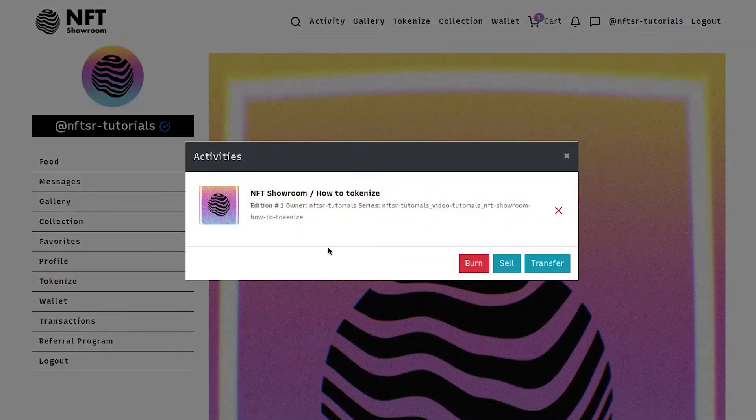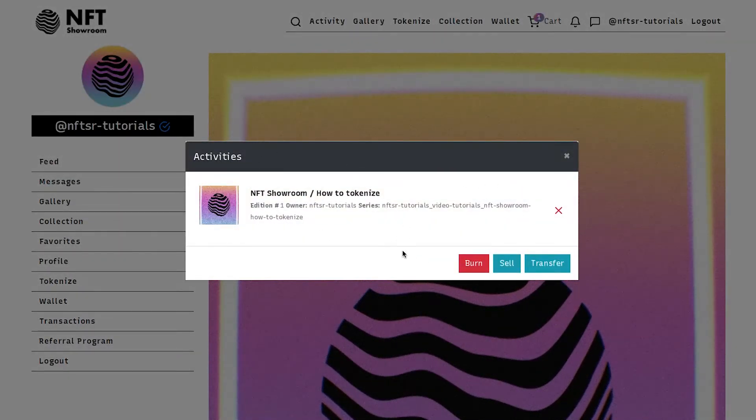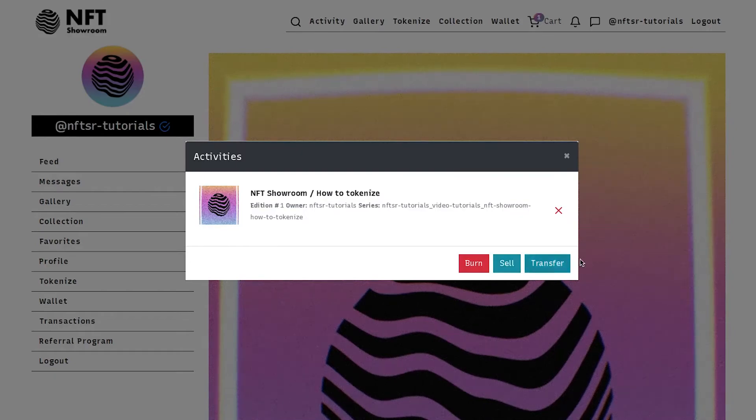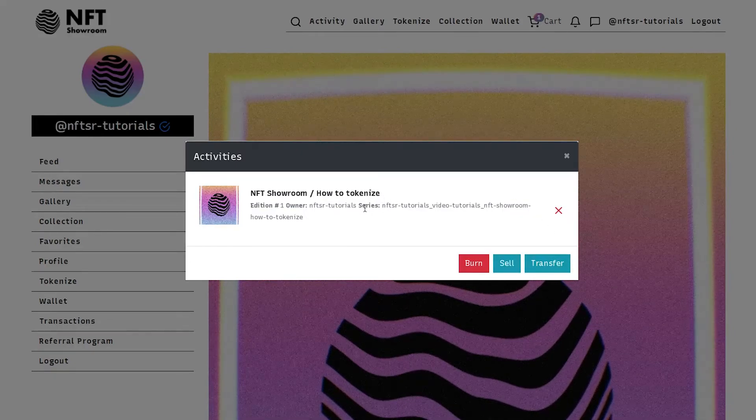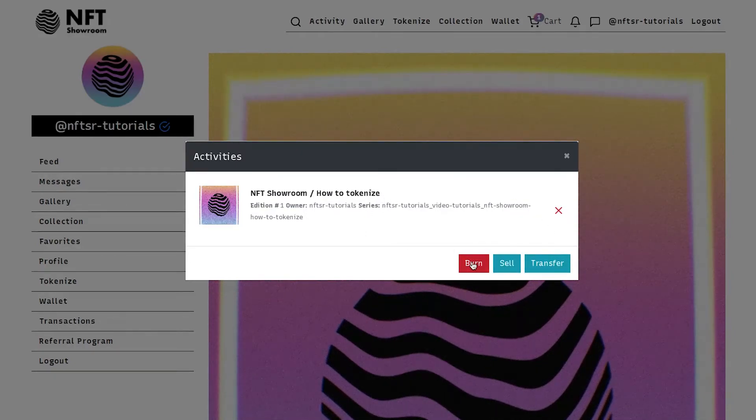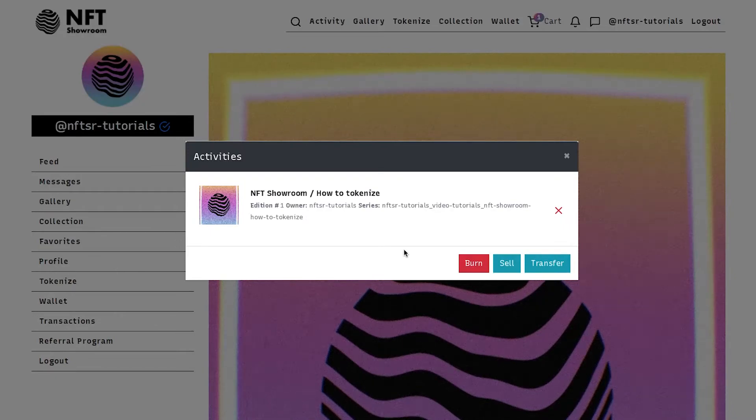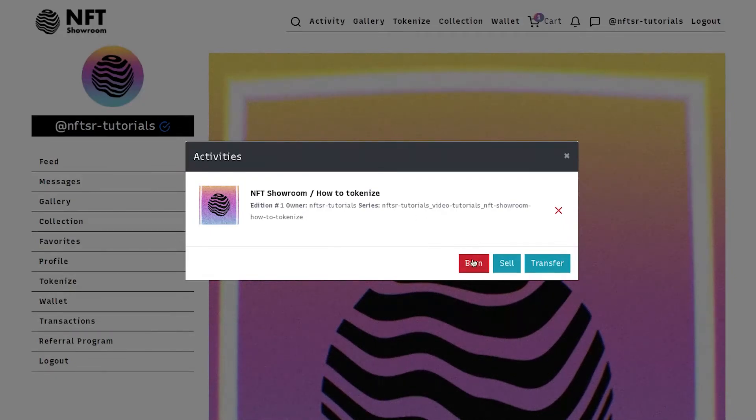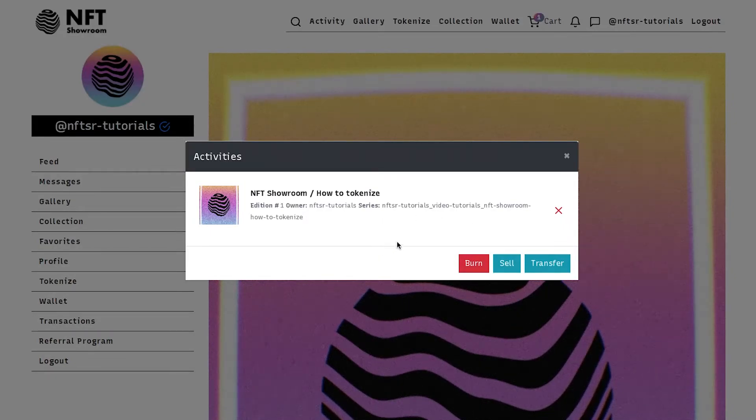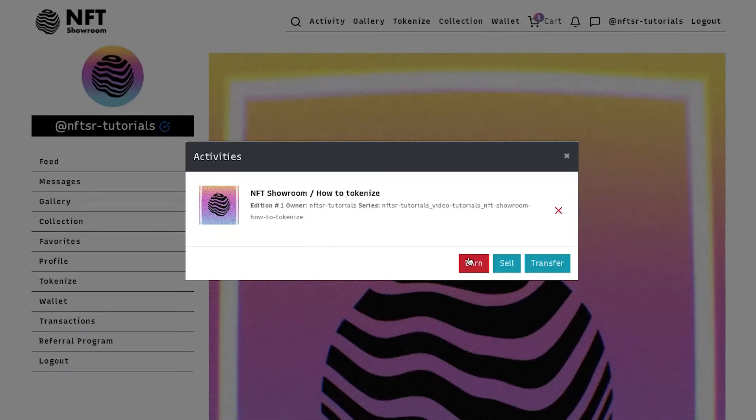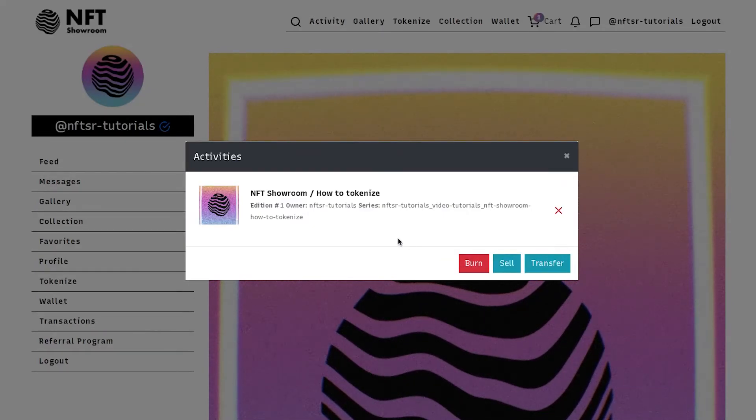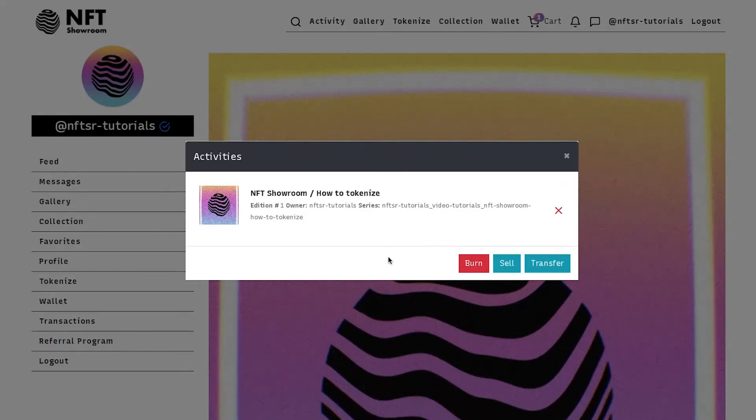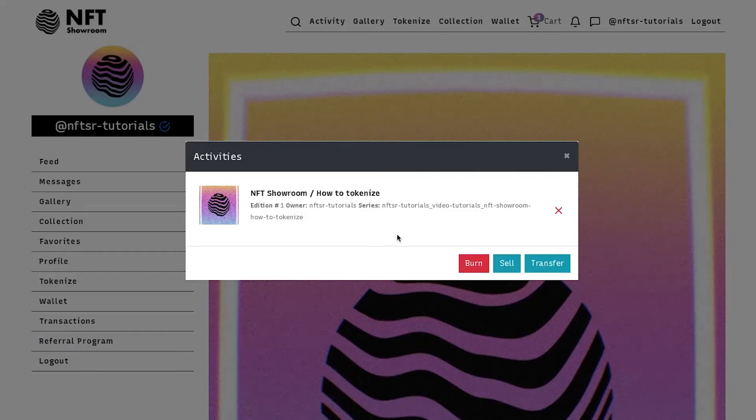Now once it's in your cart you have three options. Burn, sell or transfer. Burn will send your token to null meaning nobody can access that token. It's basically gone forever. You would use this option in the case that you perhaps made a mistake or you want to delete your token for some other reason.